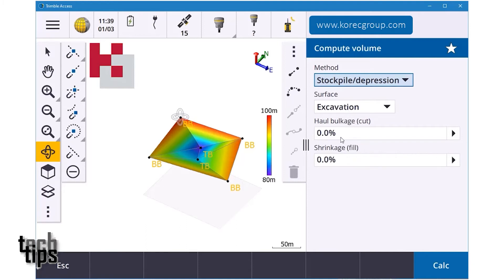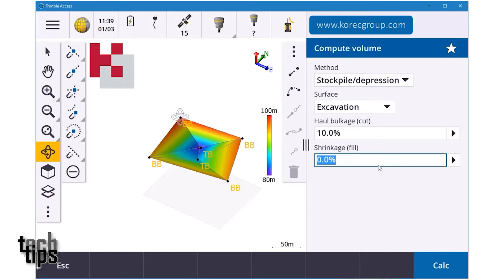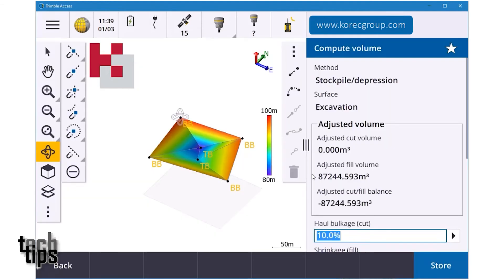I'll pick 'Excavation,' zero haulage, and enter the shrinkage settings. I'm going to put in maybe 10% for bulk — that's for digging it out — and zero for shrinkage. I'll hit Calculate and there you go, it gives me the amount of material to fill in that hole.